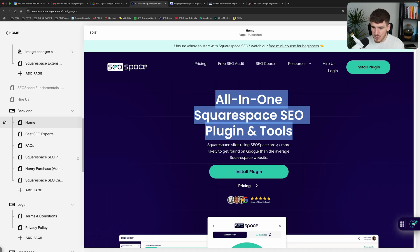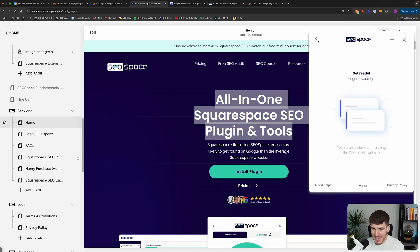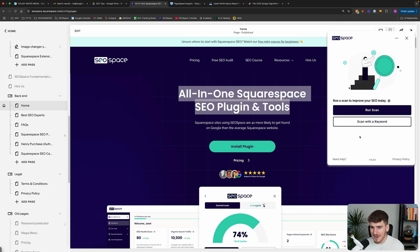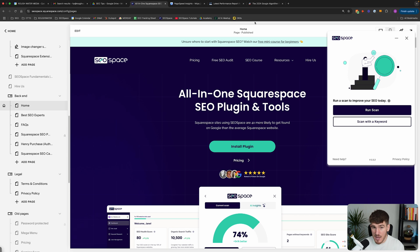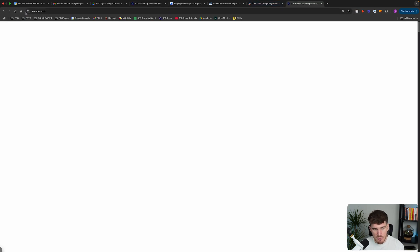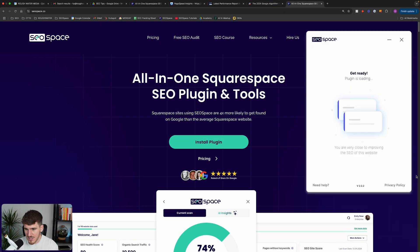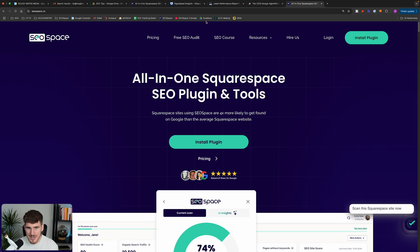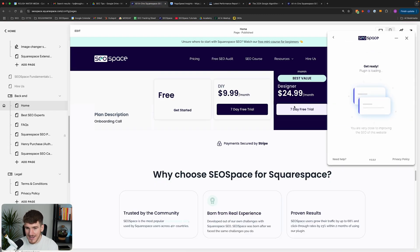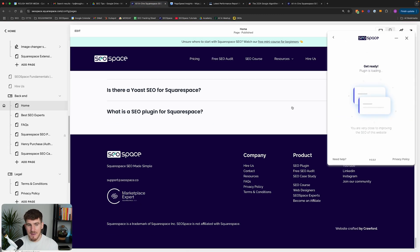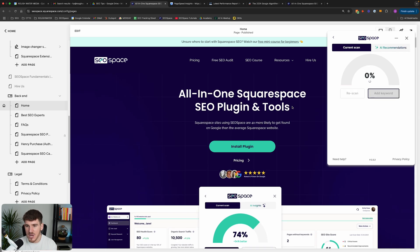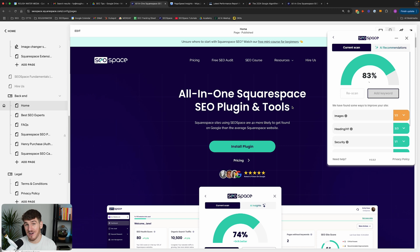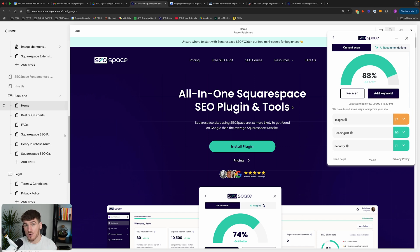When you open up SEO Space on any page on your Squarespace website, it's going to give you the ability to scan that web page. And this actually works on live Squarespace websites. So if I actually go to seospace.co, you can see SEO Space shows up and it also works on the Squarespace editor. And when you run a scan, SEO Space is going to scan your web page and identify everything that you can do to improve your SEO and in relation to this video, improve your loading speed.